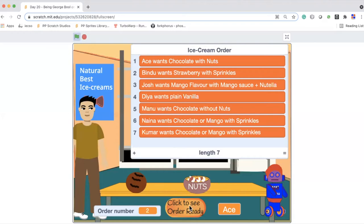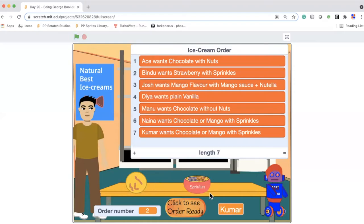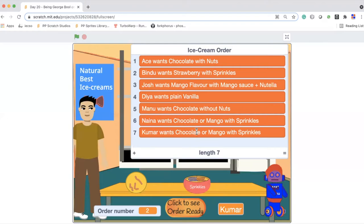So when we click on this, we see the next order. This is mango with sprinkles. So we go here and we see where is mango with sprinkles. We can see Nana wants chocolate or mango with sprinkles and Kumar also wants chocolate or mango with sprinkles. So we can go with either, and here we picked up Kumar. So this way we have to continue till the order is completely fulfilled.